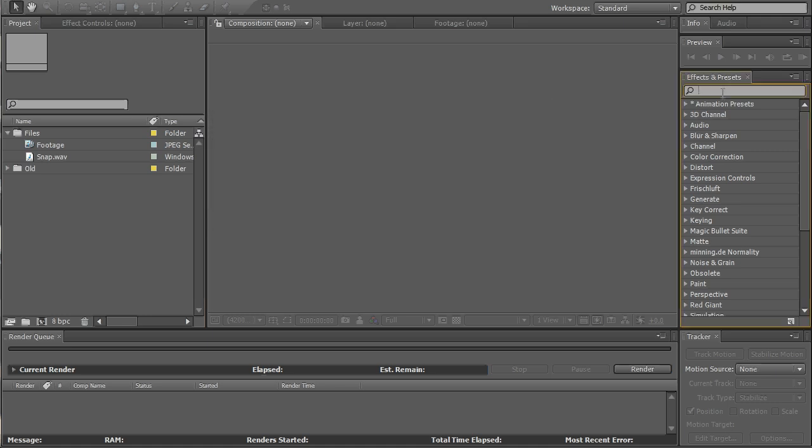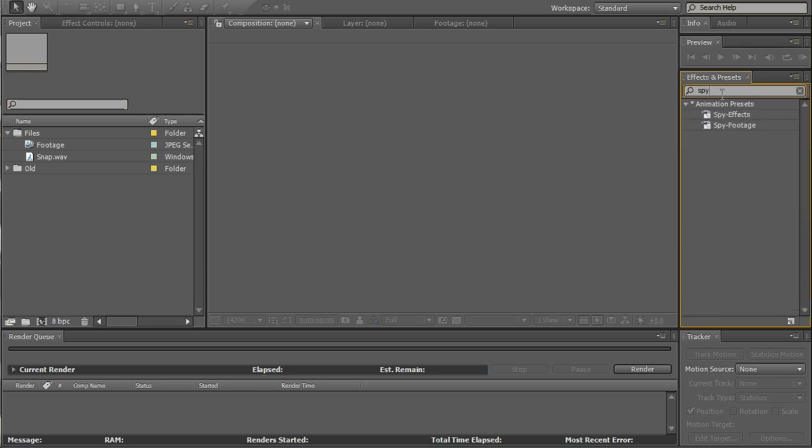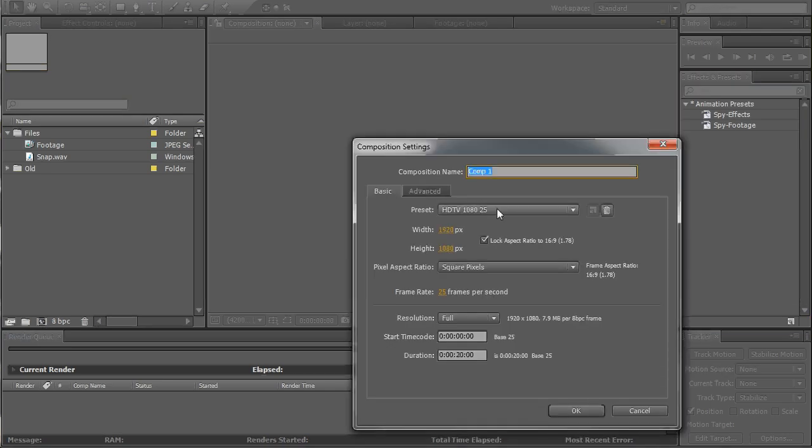Now go to the effect and preset toolbar and type in spy. You should find the spy effect and spy footage. Now create a new comp, we'll call it spy 1080p 25 frames, press OK.